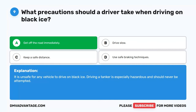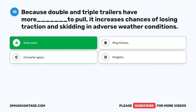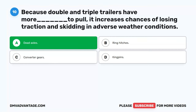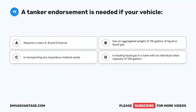Question 10. Because double and triple trailers have more blank to pull, it increases chances of losing traction and skidding in adverse weather conditions. A. Dead axles. B. Ring hitches. C. Converter gears. D. King pins. The correct answer is A. Dead axles. Drivers of double and triple trailers have longer length and more dead axles to pull with their drive axles. Drivers must be especially careful during mountain driving and in adverse weather causing slippery conditions.